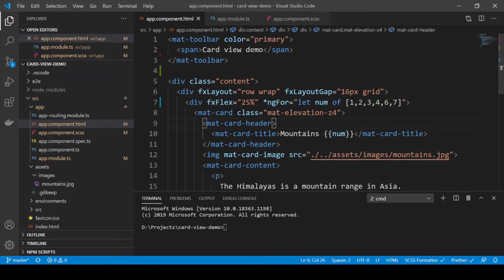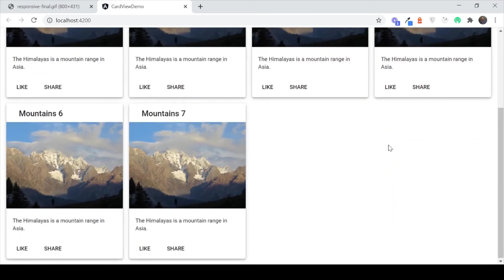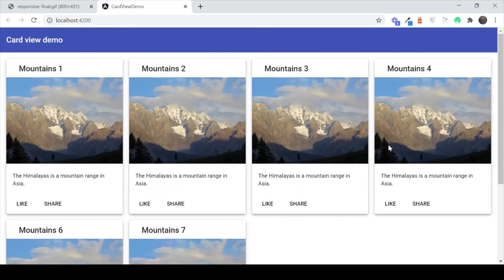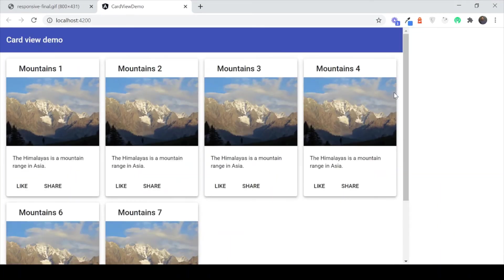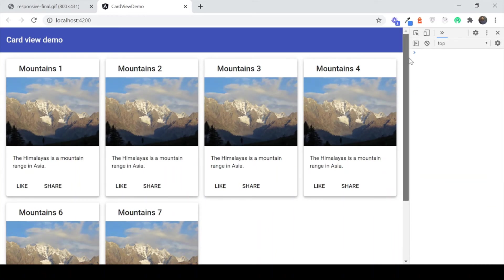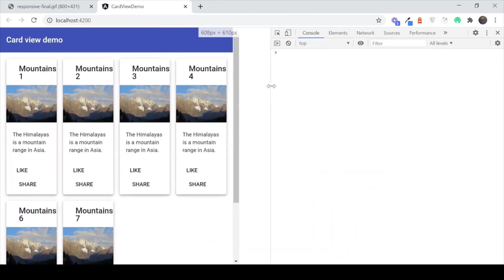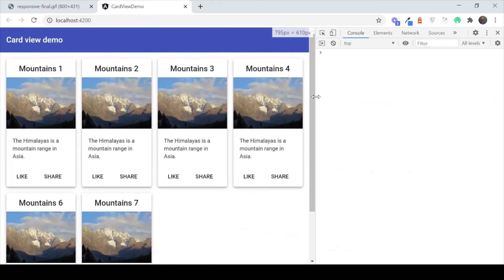So if we do that we will see that we have a nice looking grid now. Now let's open up our developer tools and see whether this is responsive. Now as we reduce our widths you can see that the cards actually squeeze together. We don't want that. We want cards to actually reduce as we reduce our widths.